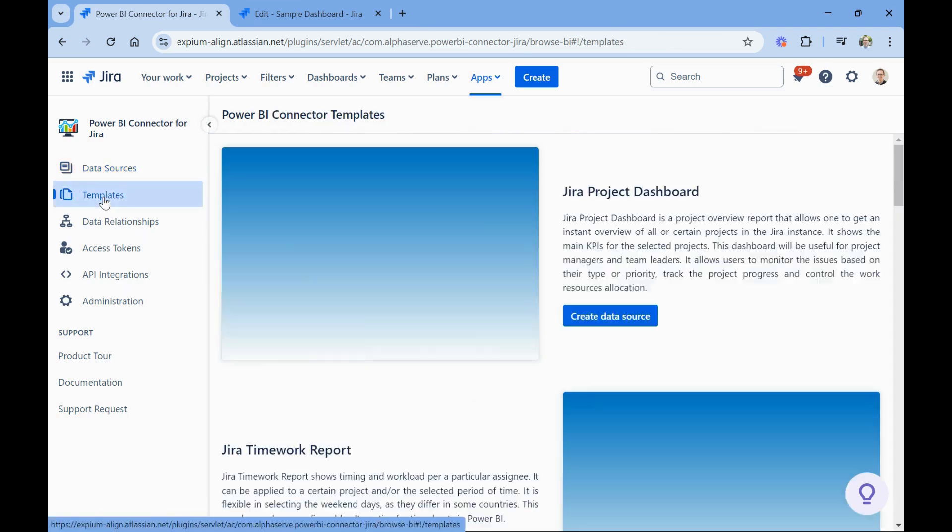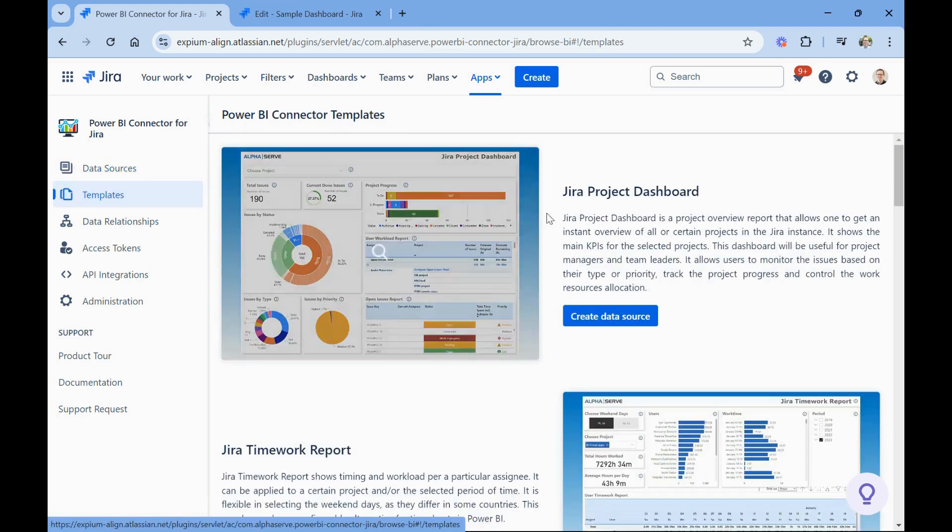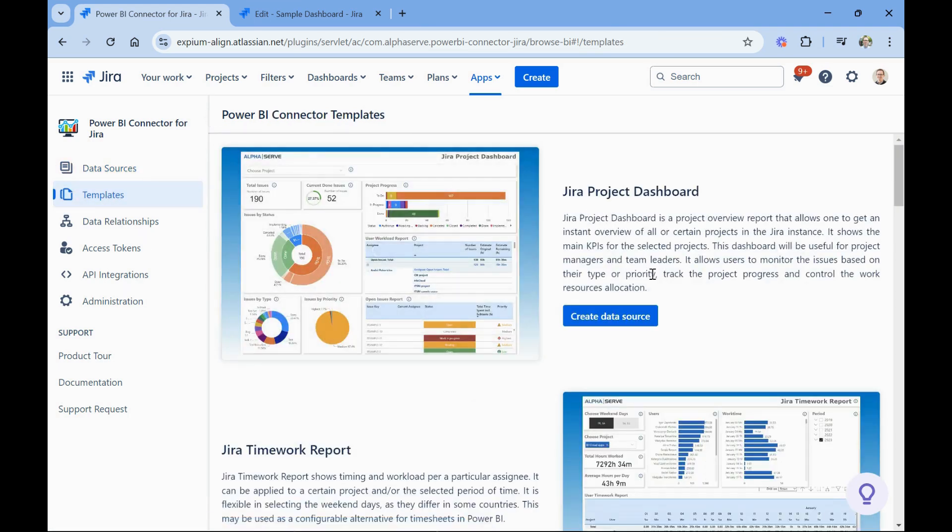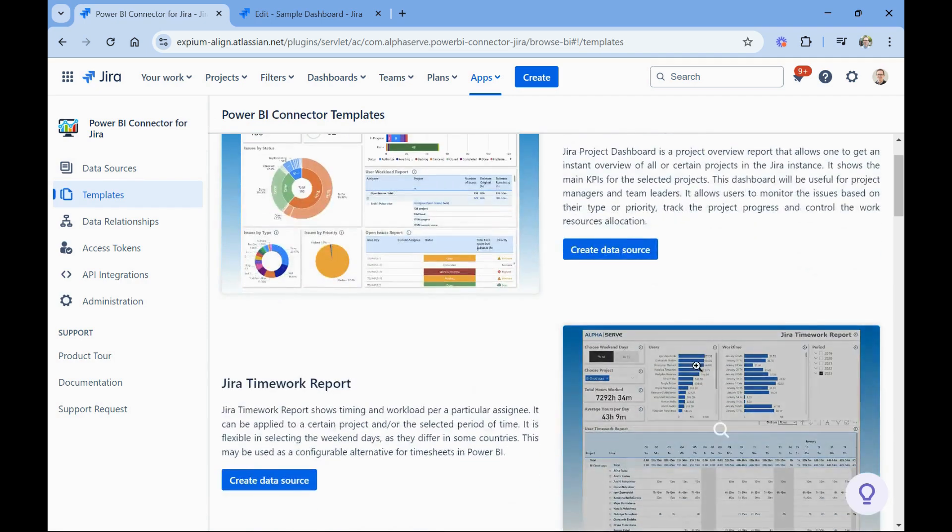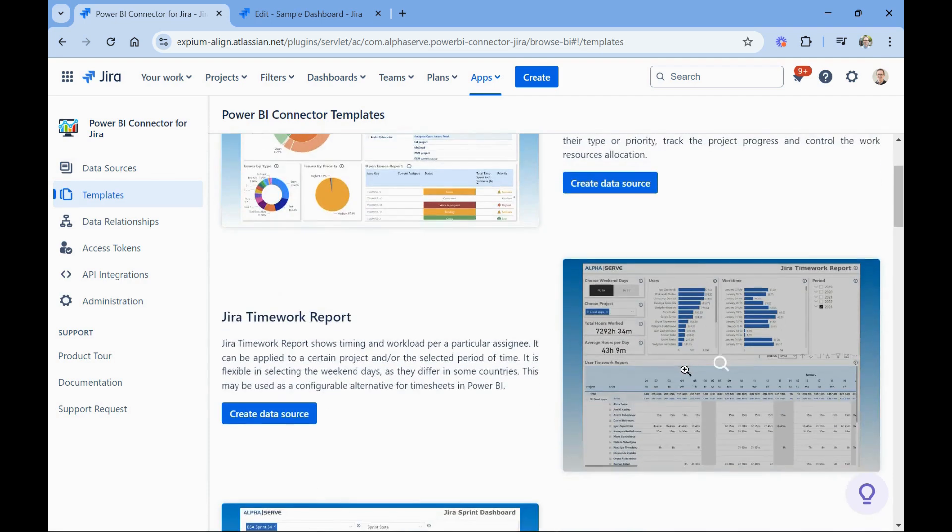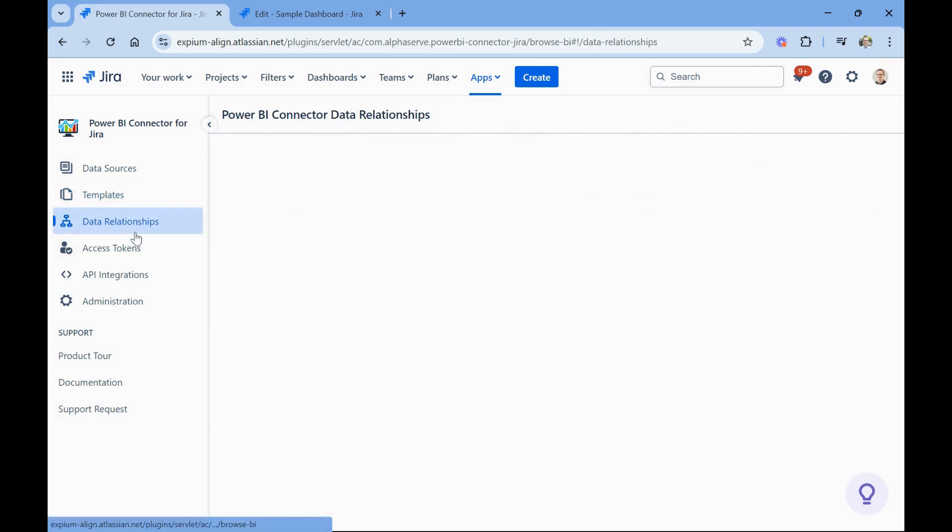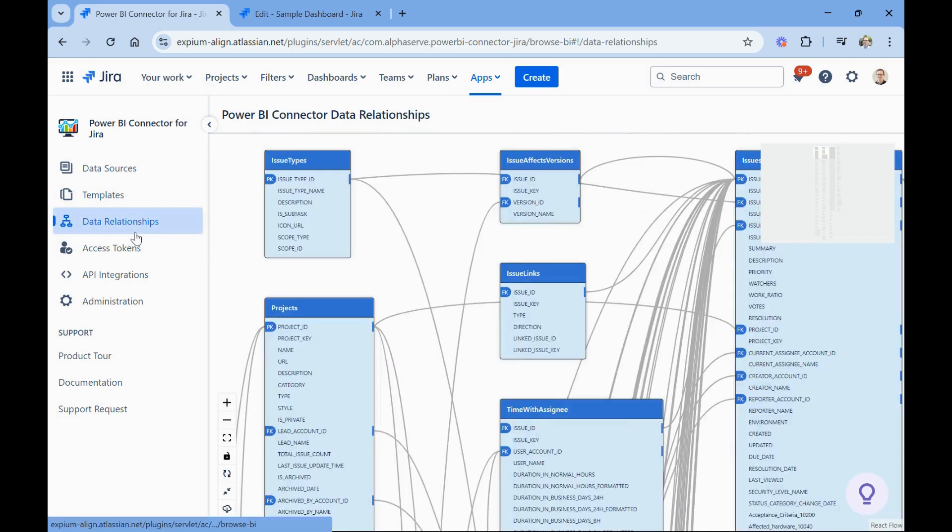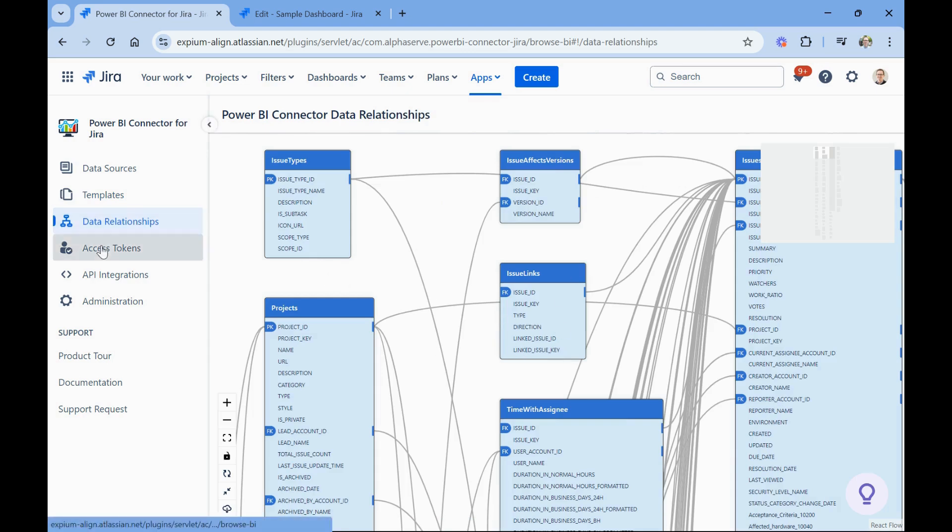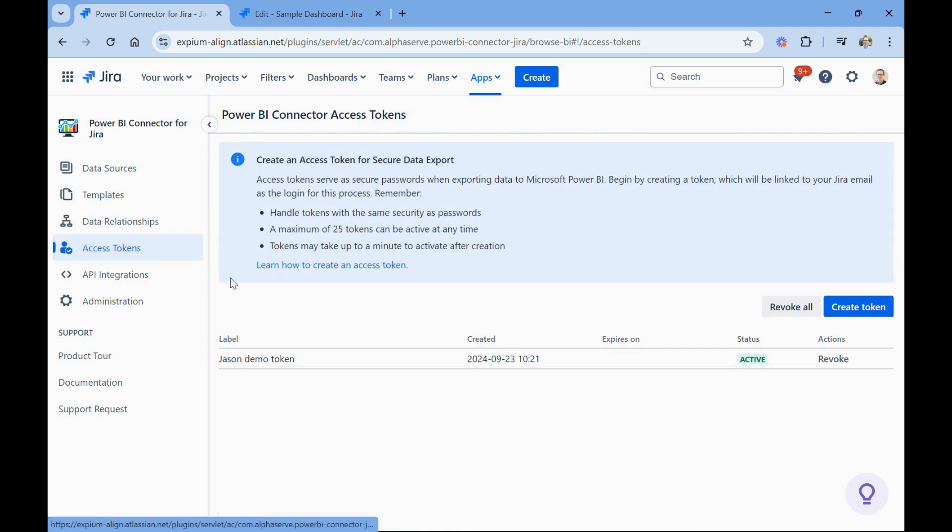There's also in this app, some templates for what to bring in from Jira in order to create certain templates in power BI. There's a data relationship area to see all the different relationships within the Jira databases. There's an access tokens area. This is important because you need to create a token within the app in order to access this data from power BI.